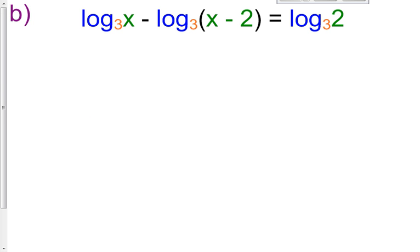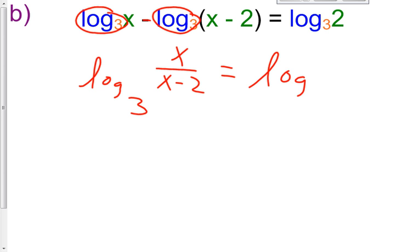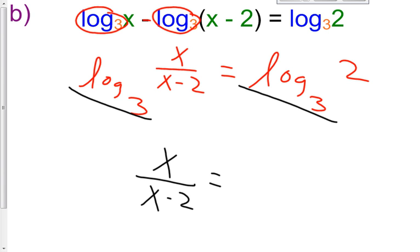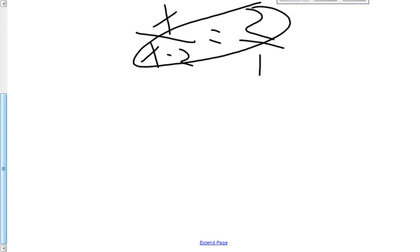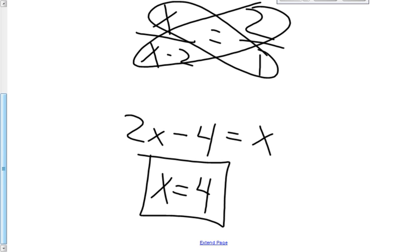Try letter B on your own. Hopefully you saw log base 3 and log base 3 with a subtraction sign, so you use the quotient rule: log base 3 of (X / (X − 2)) equals log base 3 of 2. Same log base, so set arguments equal: X / (X − 2) = 2/1. Cross multiply to get 2X − 4 = X, and X equals positive 4.